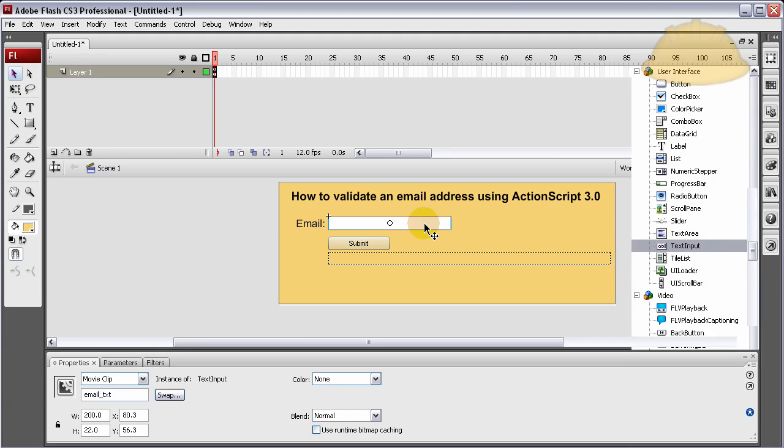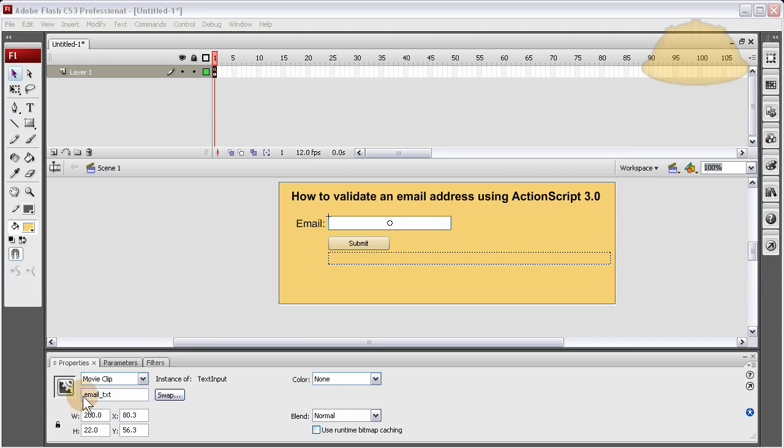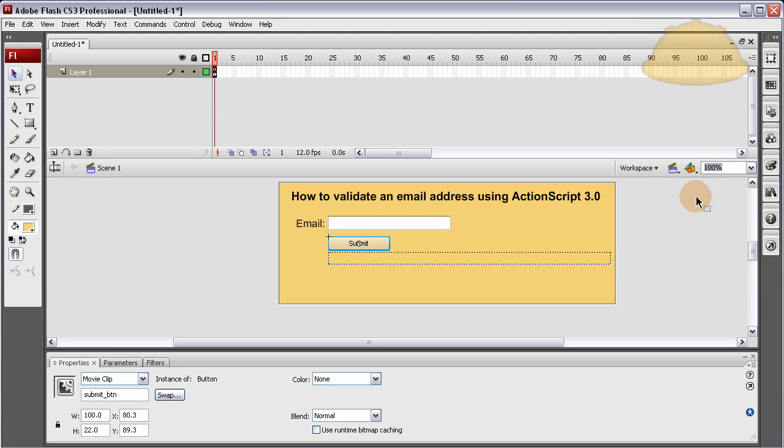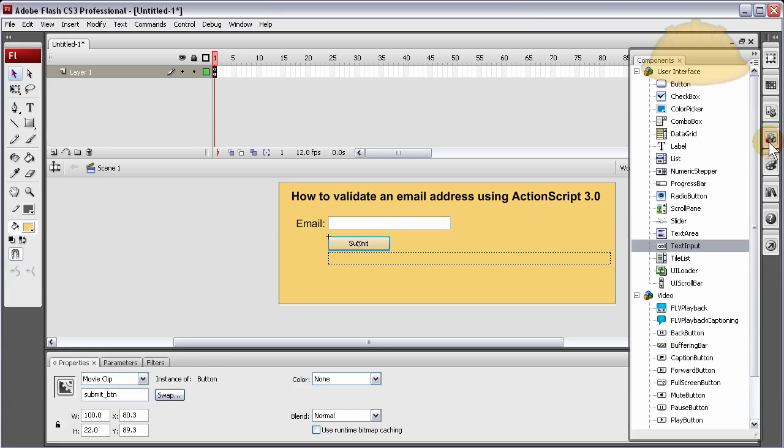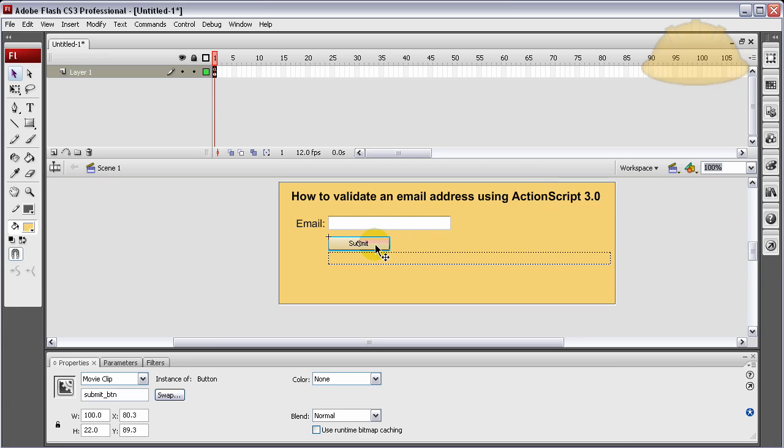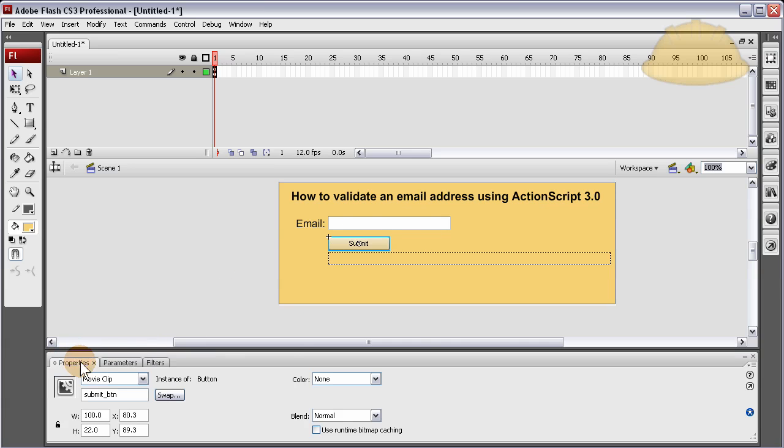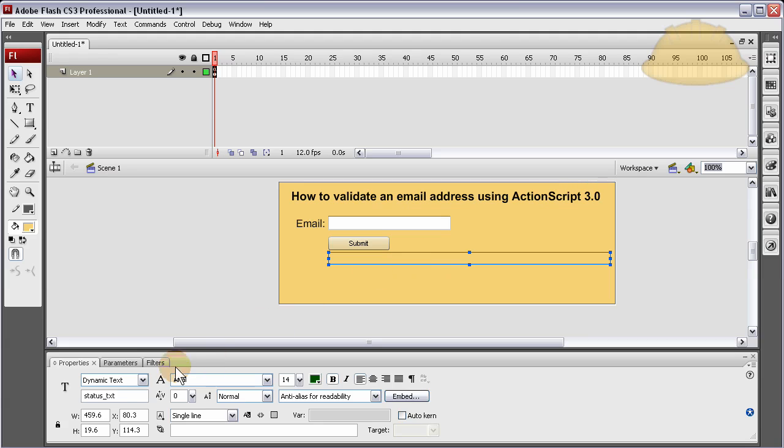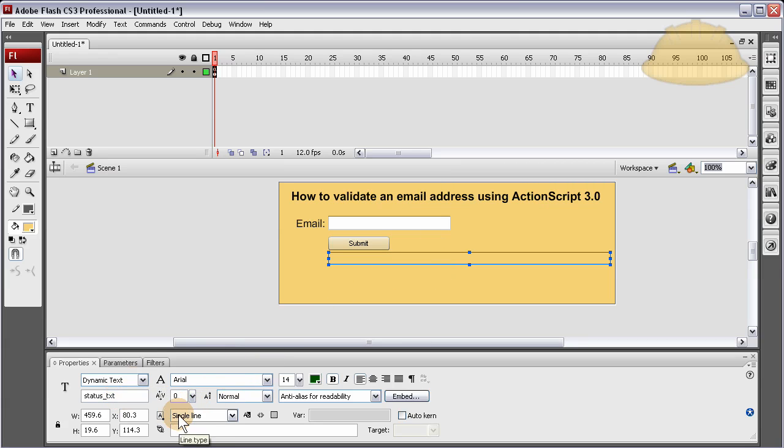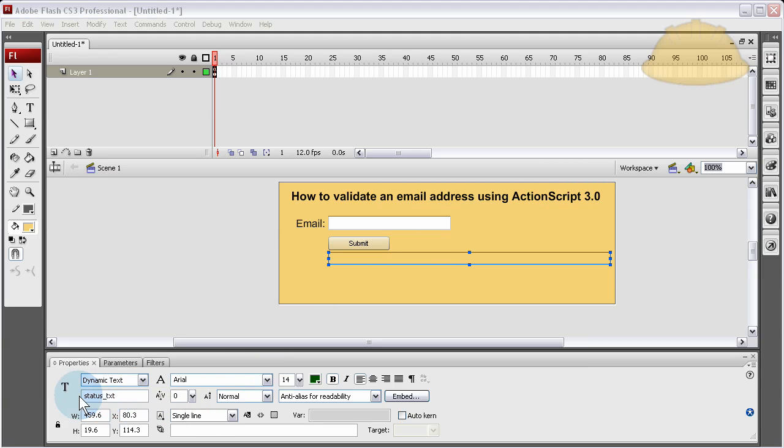This is the email text field, which I grabbed out of the components library, the text input. I put it on stage here and gave it an instance name of email_txt. Then I dragged out a button component to the stage, gave it a parameter label of submit, and an instance name of submit_btn.